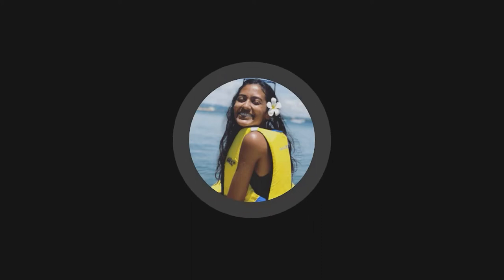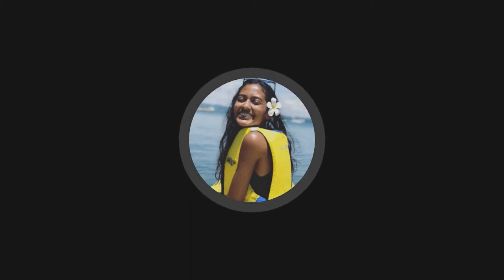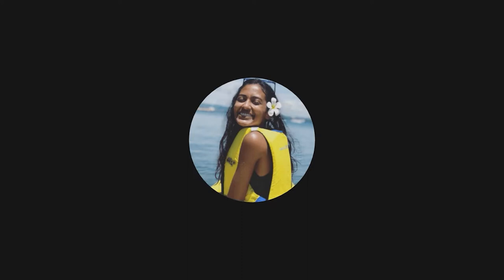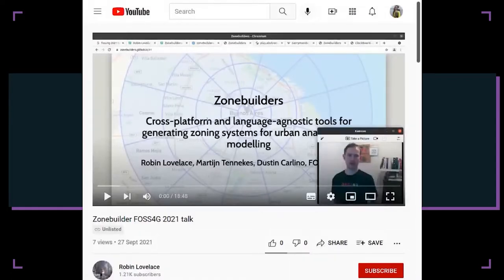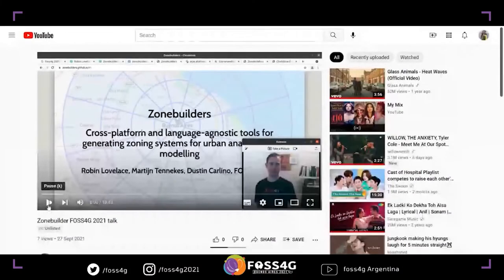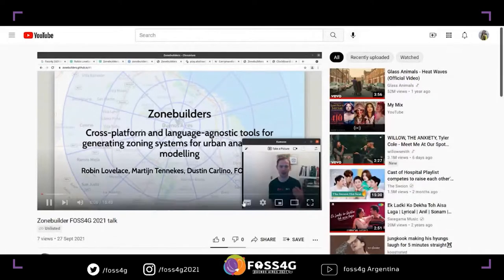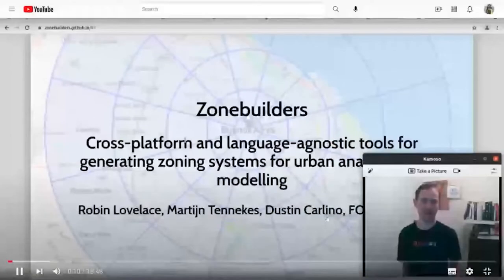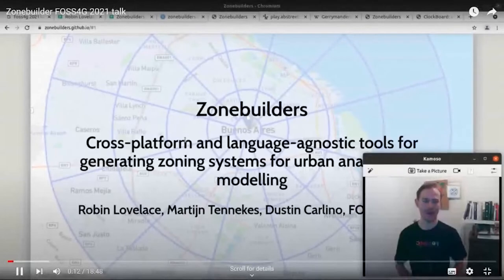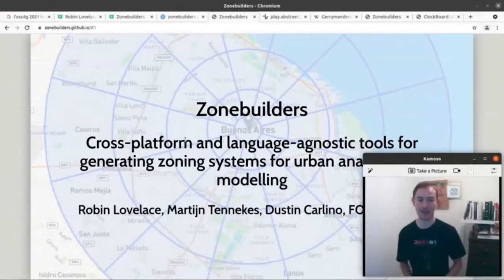If you have any questions you'd like to direct to our speakers, please send them to us on Venue List and I'll pass them along. Without further ado, I'll play you the video. Hi everyone, and welcome to our talk on Zone Builders, which is basically a project for creating cross-platform and language-agnostic tools for generating zoning systems for urban analysis and modeling. My name is Robin Lovelace and I'm going to be presenting the tool on behalf of the team.